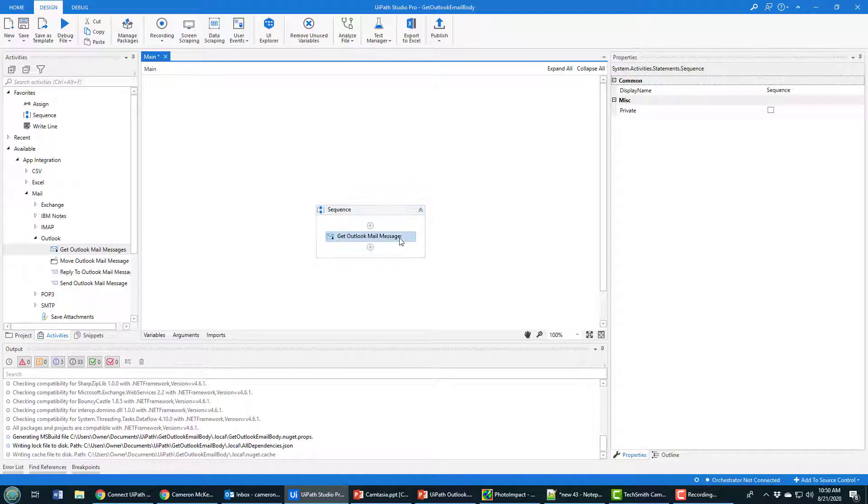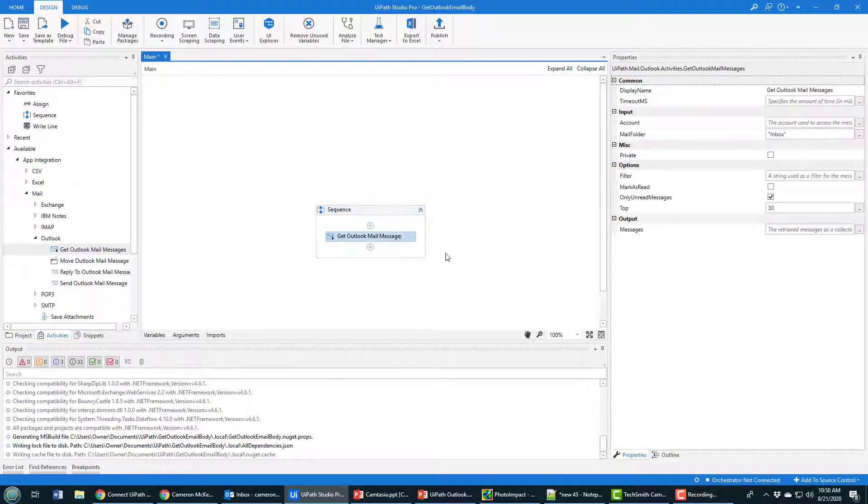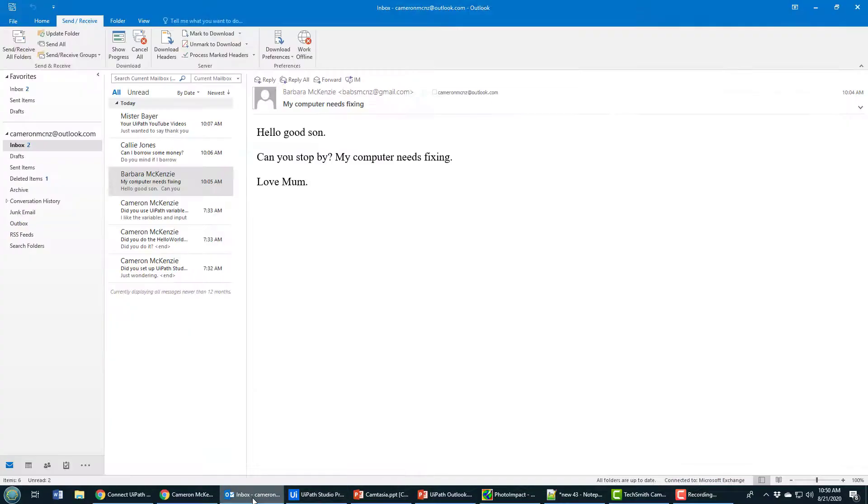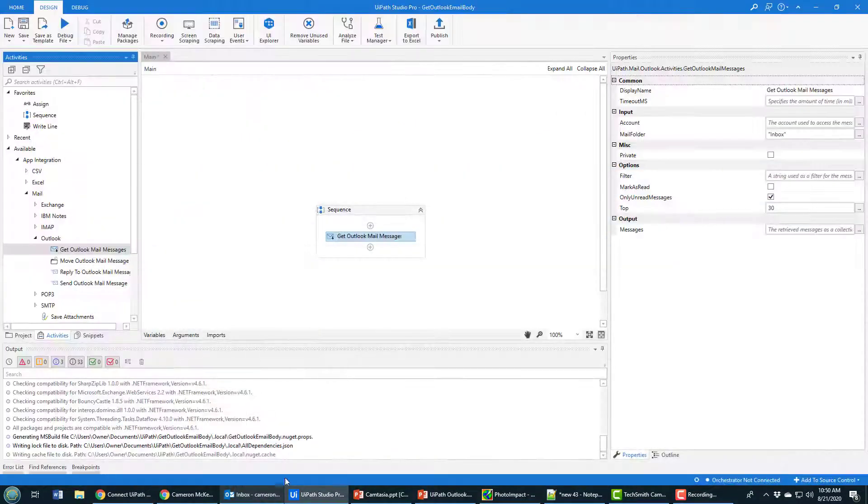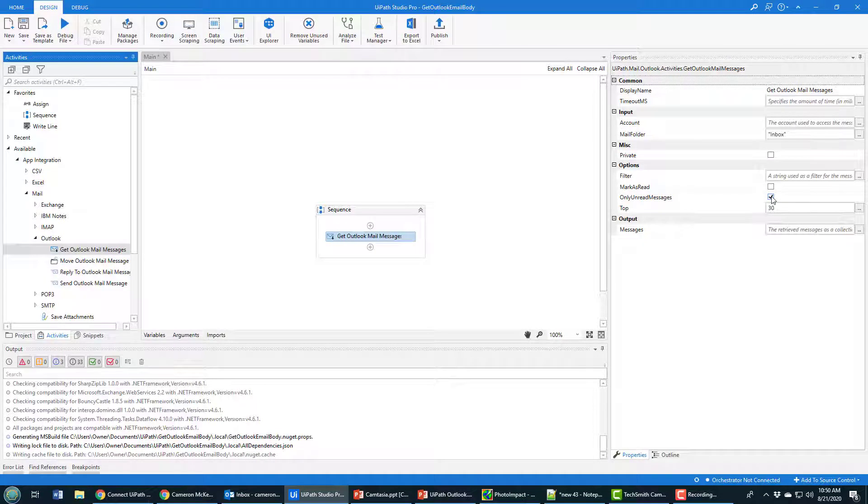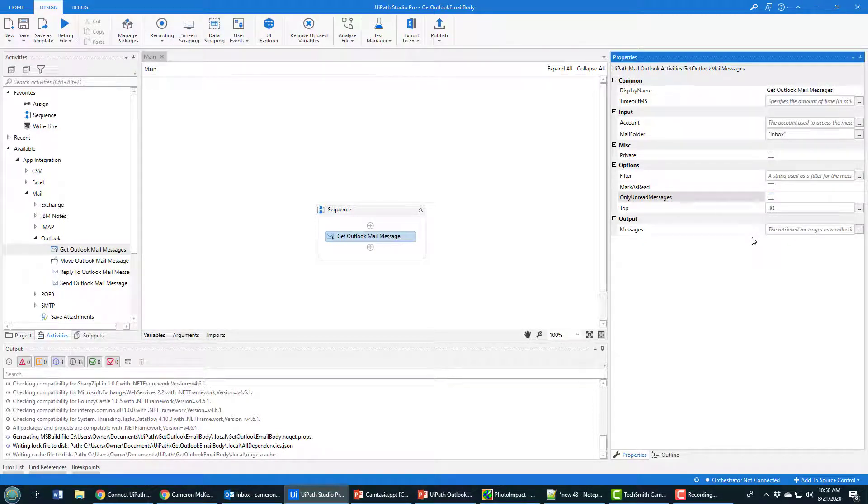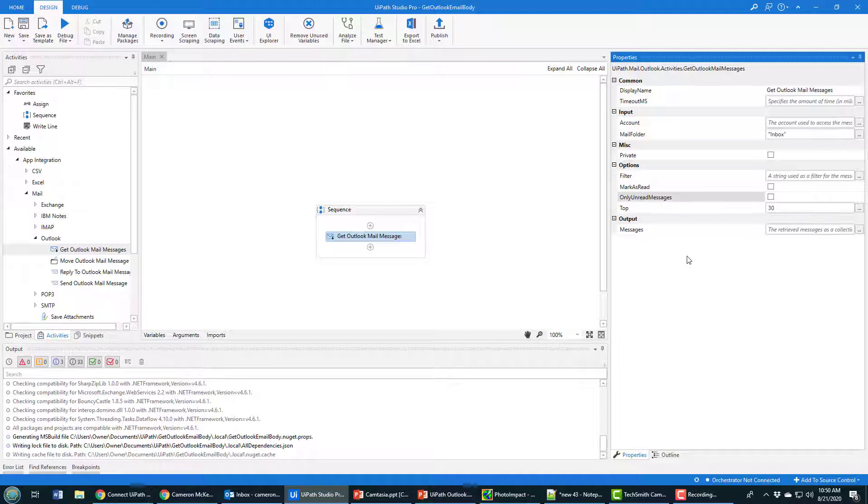Notice that Only Unread Messages is checked. If I leave that checked and don't have any unread messages, I won't get any content back. Be careful if you're using this as a tutorial - you may not have unread messages so you'll want to deselect that. If you're running in production with 10,000 email messages that are all read, you might have a processing problem if you don't have that selected. For this example, I've deselected it.